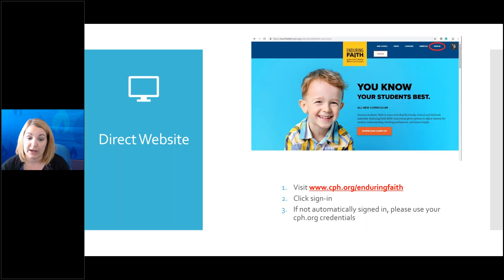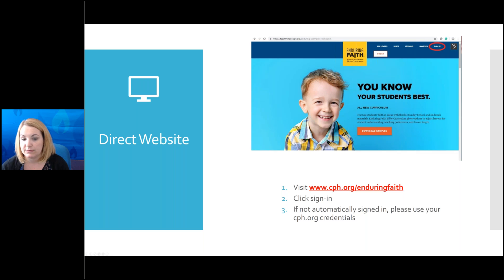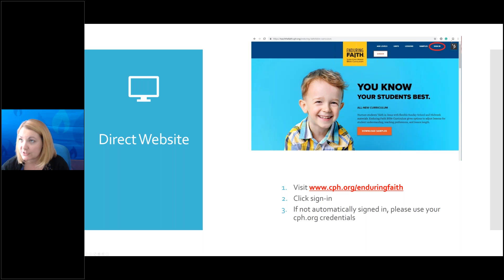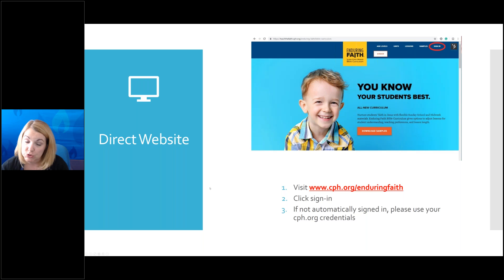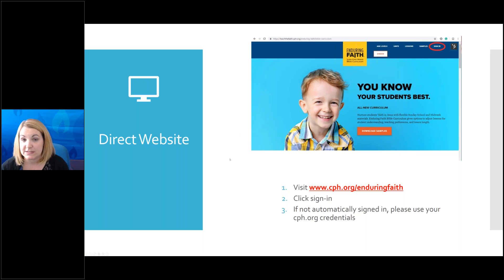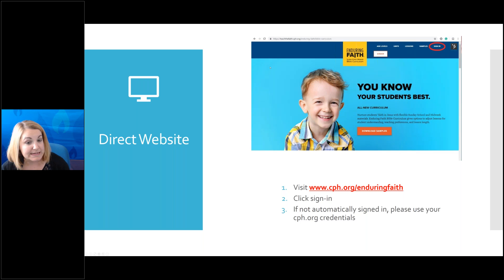The first way is through the direct website. You would visit cph.org/enduringfaith — I have that website address on the screen for you. You would click Sign In at the top right-hand corner, and it would either automatically sign you in if you're already signed in to cph.org, or you would enter your cph.org credentials. That would get you logged into the Enduring Faith Digital Content Center.